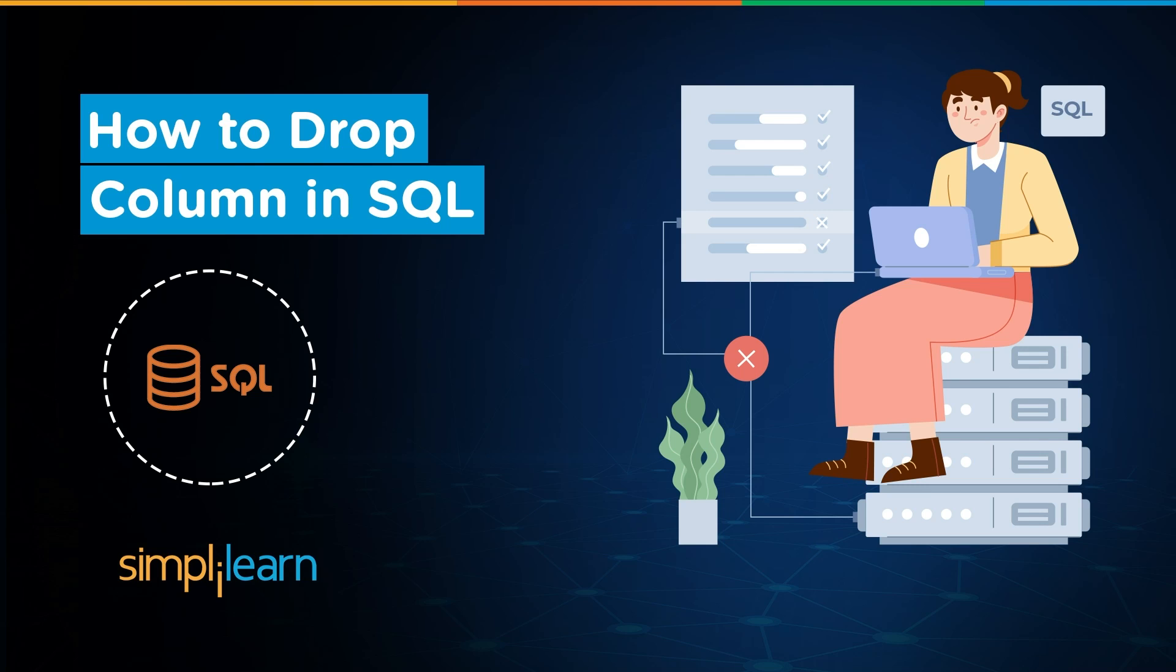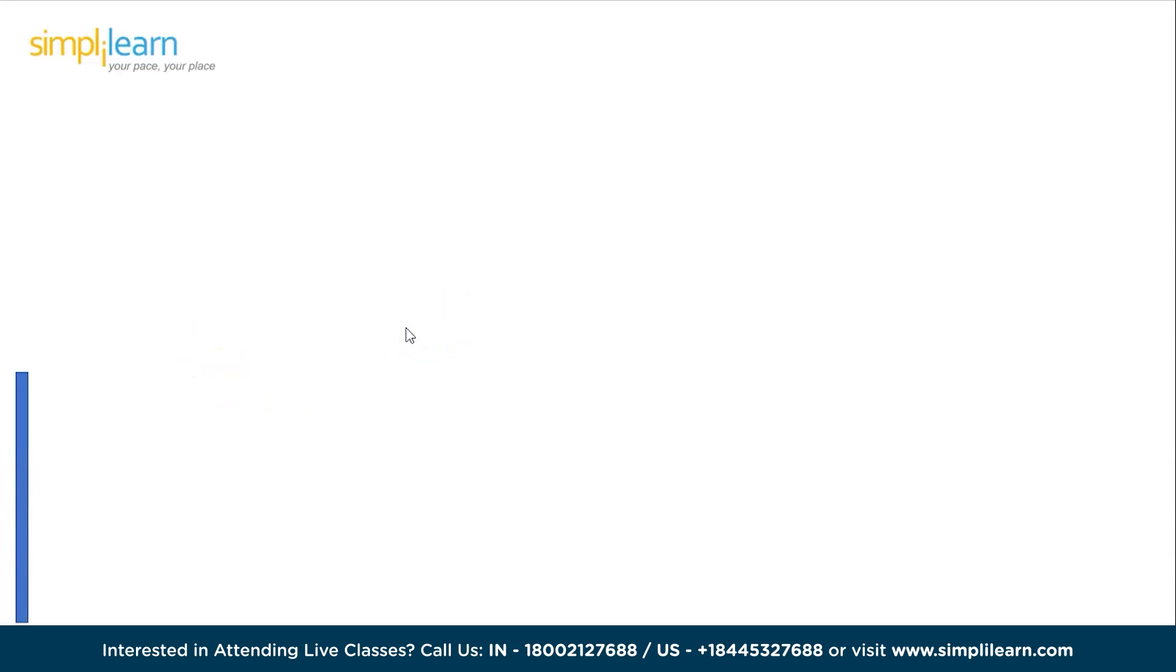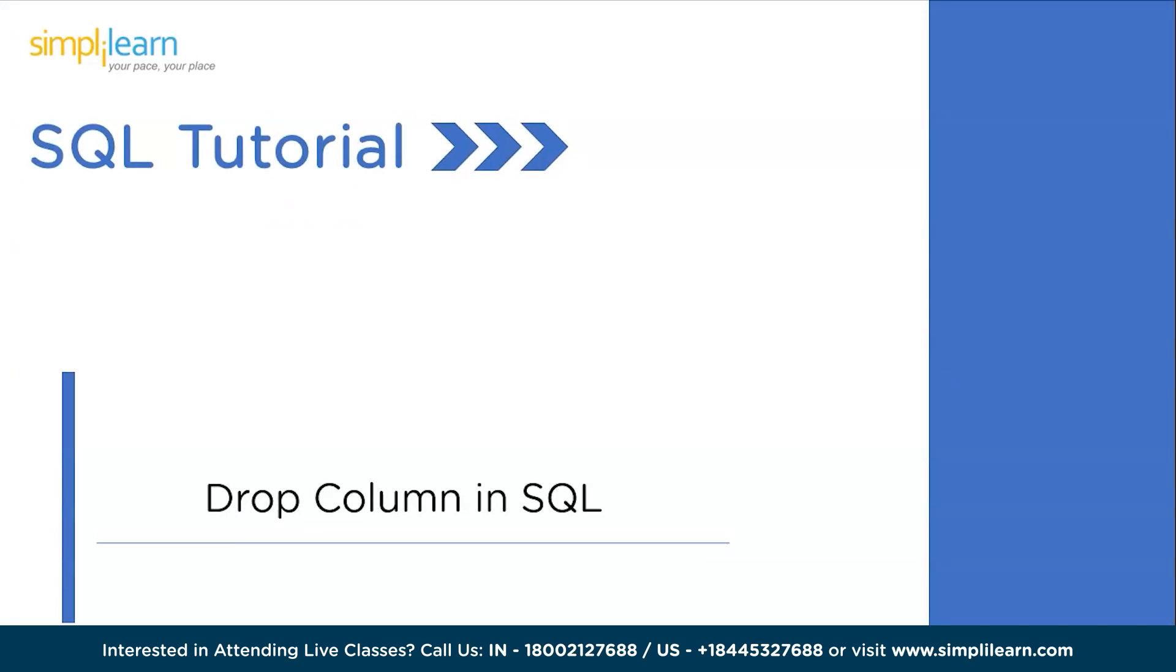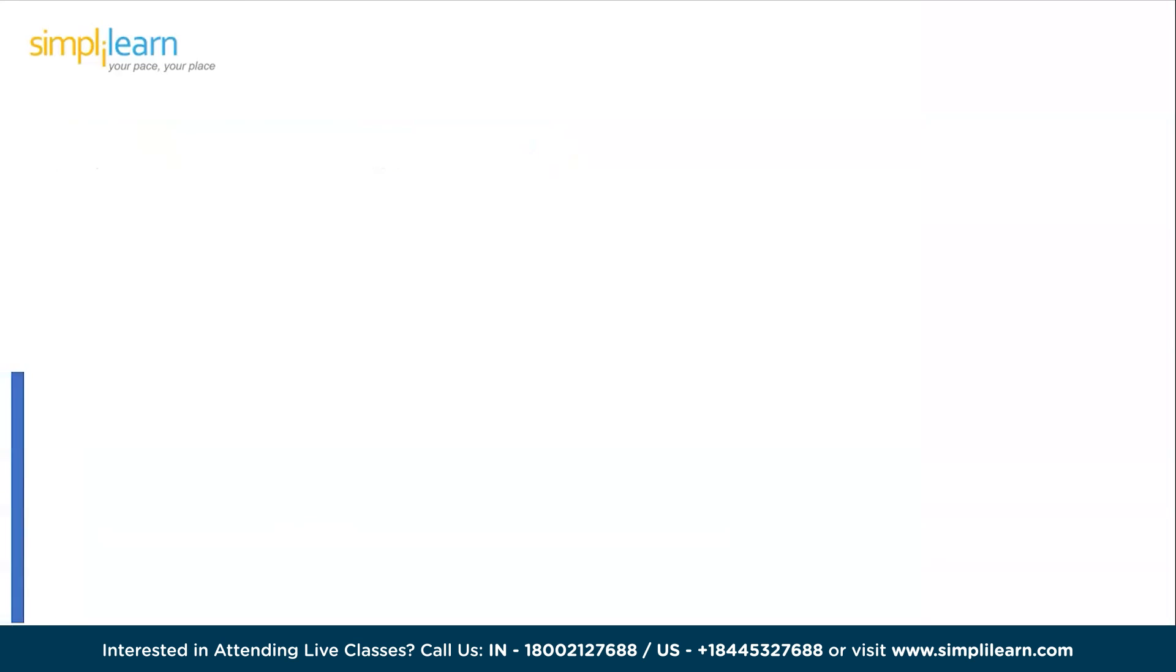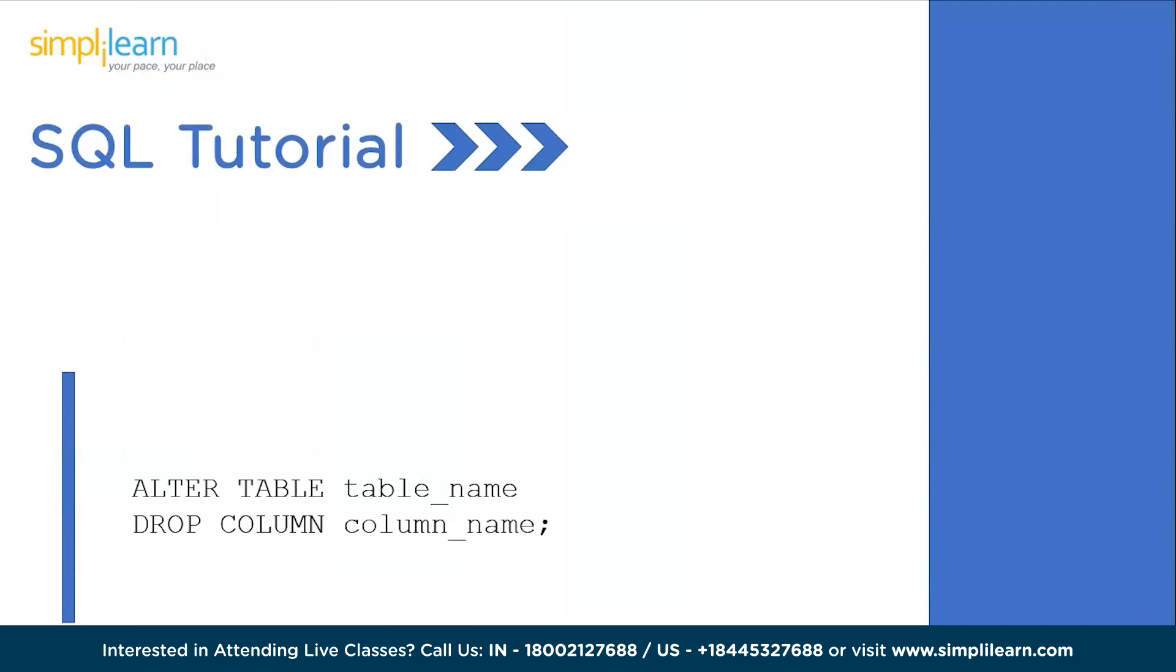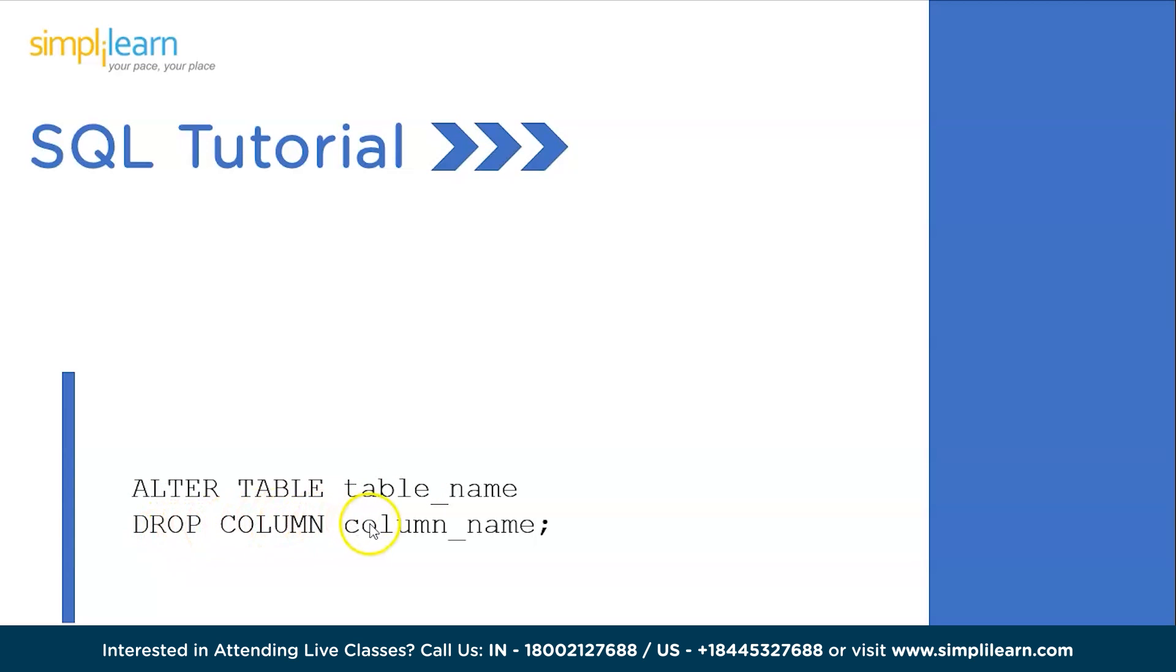Now let's quickly take a look at the syntax that we will be following to execute this particular command. The syntax is as follows: we will be using the ALTER TABLE keyword, then the table name where we want to eliminate the column, followed by the DROP COLUMN keyword and the column name. Now let's get back to the SQL workbench to execute this particular command.